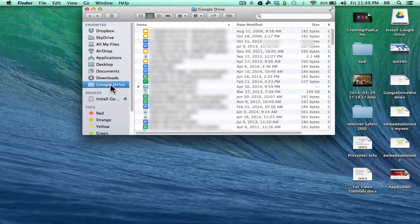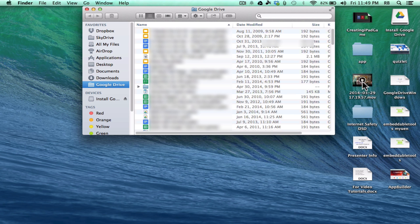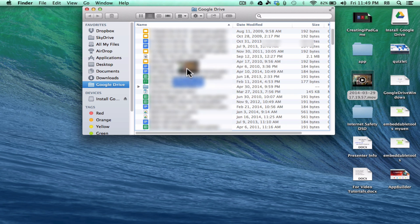What this means is, notice that I have Google Drive added to my Favorites now, and so now anything that I click and drag and drop into that Google Drive will automatically be uploaded to the cloud in my Google Drive account online, and that's really nice. It's a way to very easily back up my files.